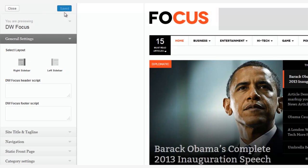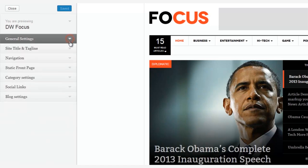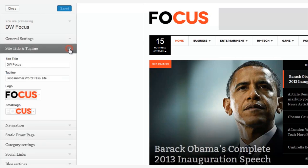You don't want it? Then we can just delete it. Now let's move on to the next area, the site title and tagline.